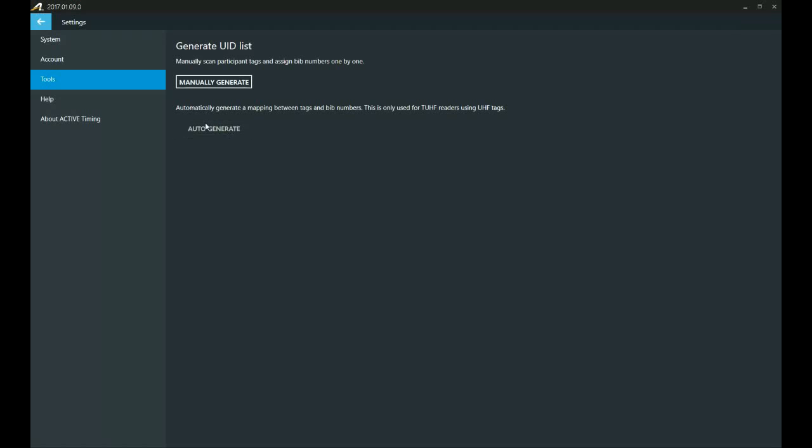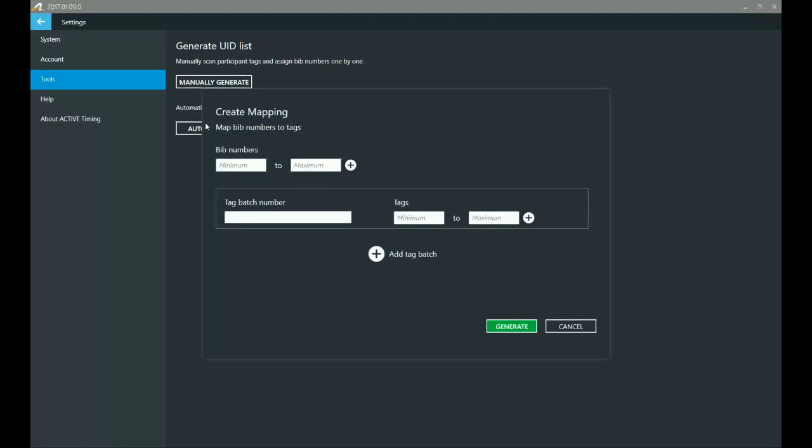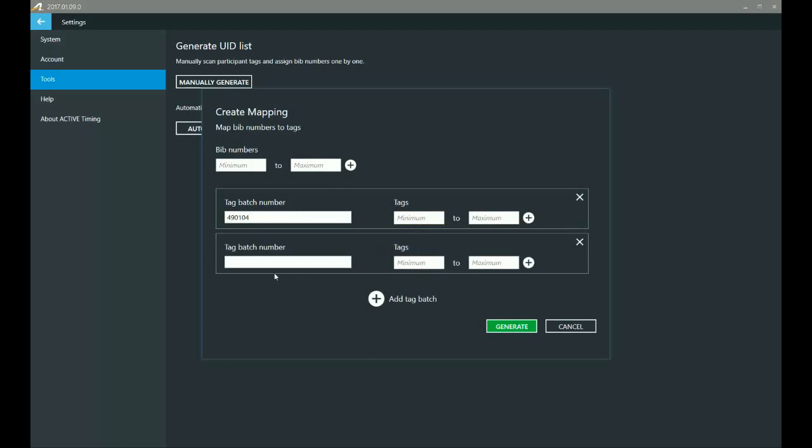Let's try one more thing here. You notice that we've got another tag batch. This is purely if you have two batches of tags. So let's say that you've got this batch of tags and then you run out and you need to start in the middle of that. So you've got 490105 or 106 or whatever it might be, you can add that there. And again, the same thing, you can just add those tags in there and that will work for you.